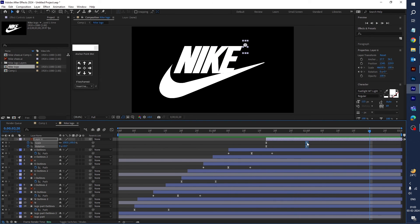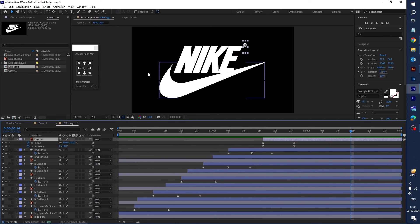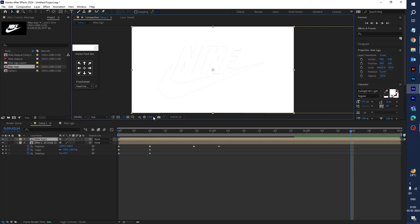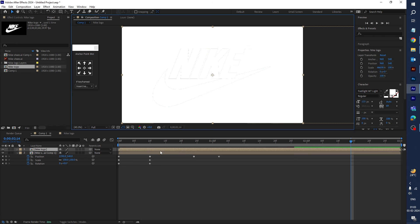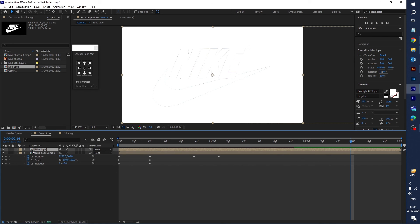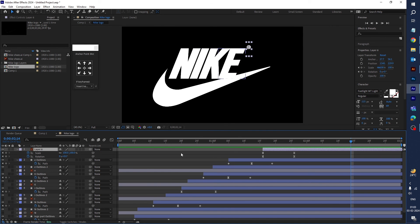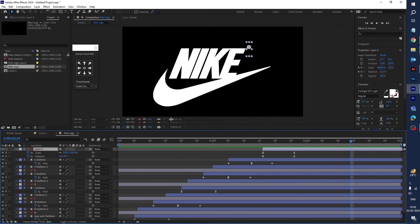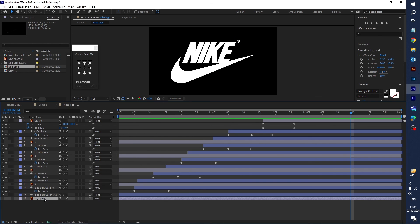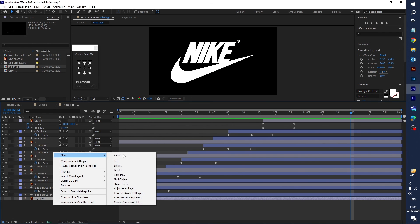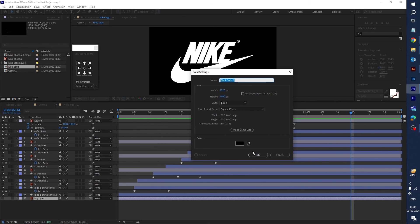It's very slow, so make it a little bit faster. Now it's done. This is the last step and you can see the final result. You can change the background — add a black solid layer.